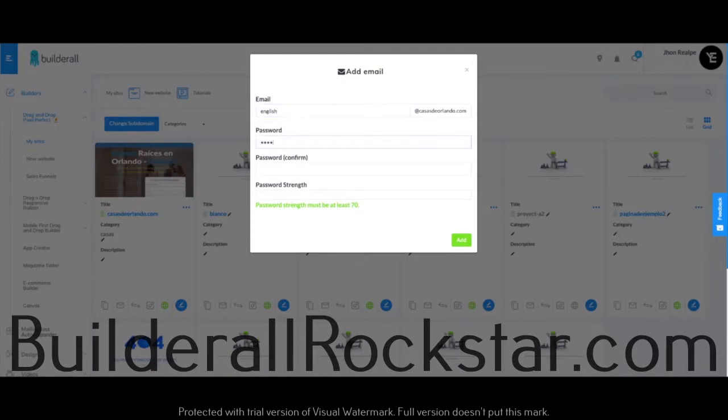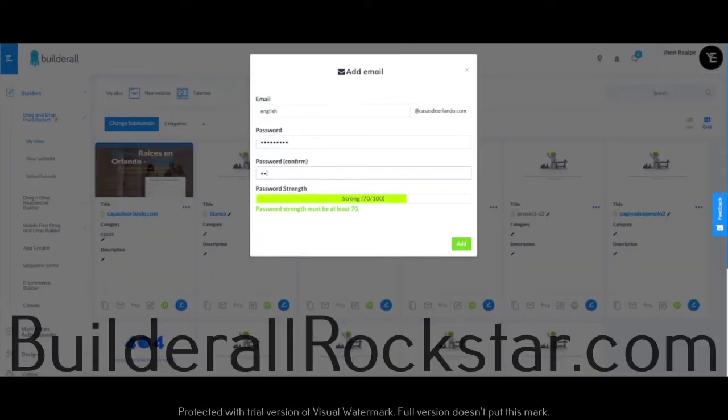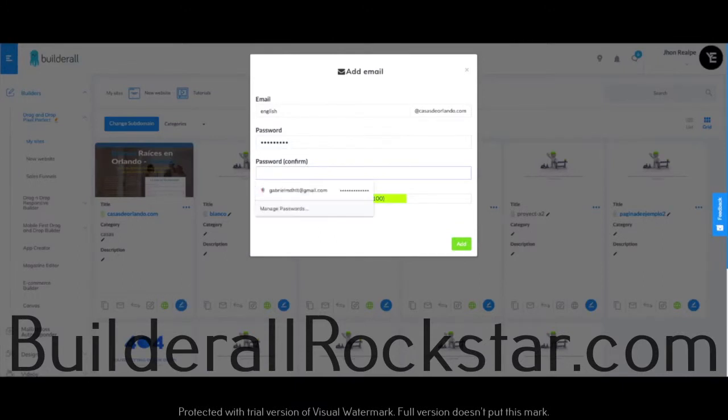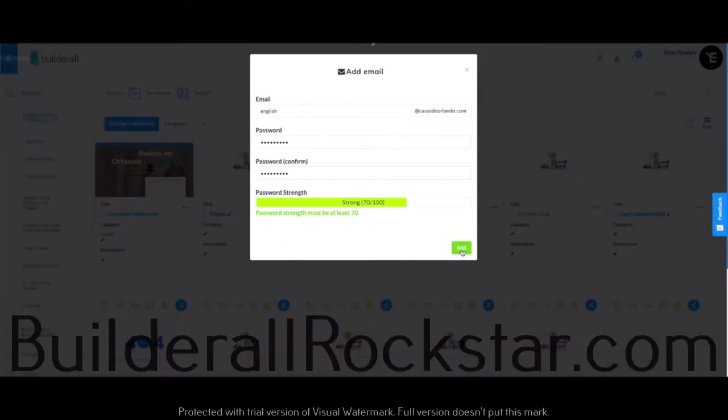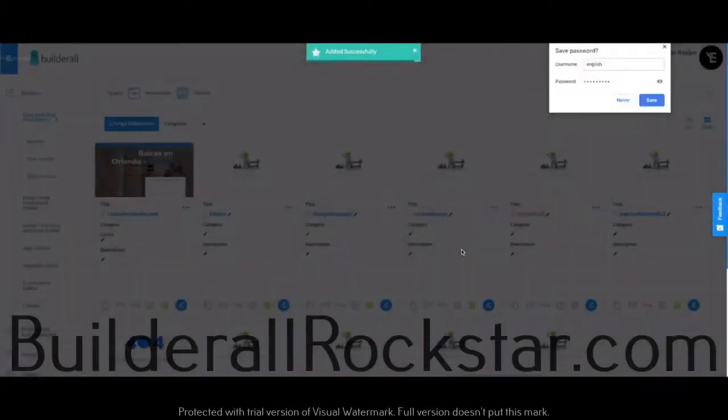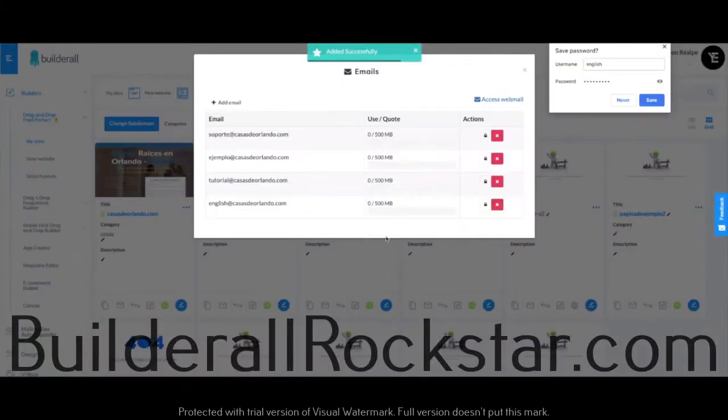Keep in mind that the password has to contain numbers and letters, and it must score at least 70 on this scale. Okay, so now I'm going to click on Add, and once I've done so, I can view the email I recently created here.